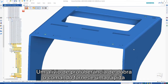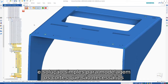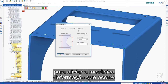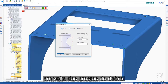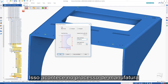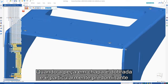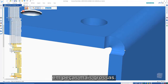A bend bulge relief command provides a quick and simple solution to modeling the cuts that are needed to alleviate mechanical deformation that occurs around the bend edges. This happens in the manufacturing process when the sheet metal is folded and is particularly prevalent on thicker parts.